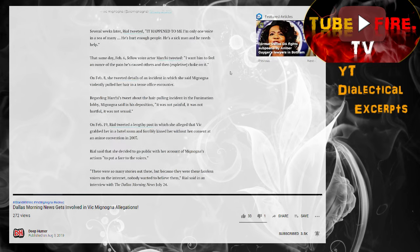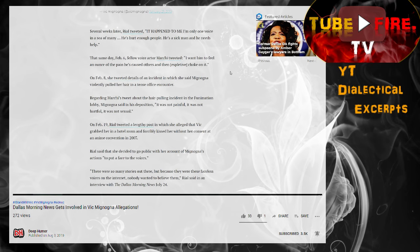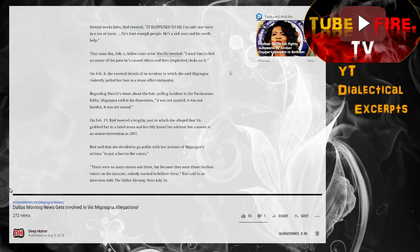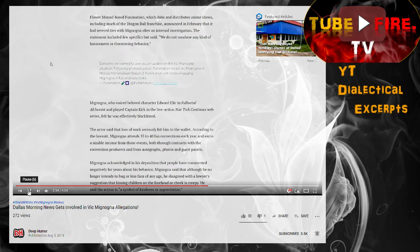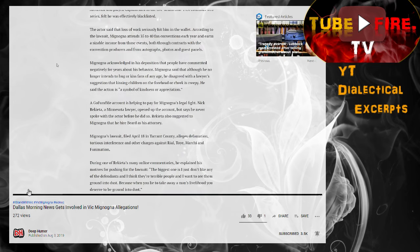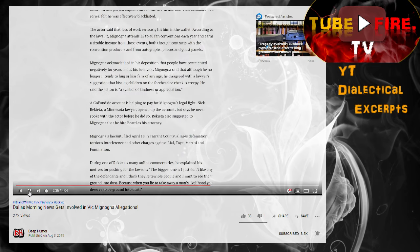Lower down in the article, they talk about how Funimation severed all ties with Vic Mignogna, and then they start to talk about Nick Ricada.